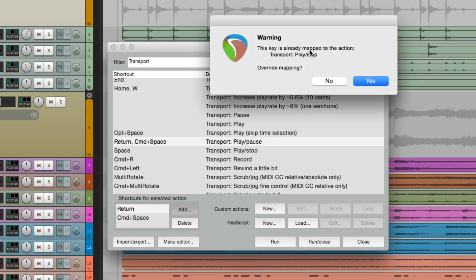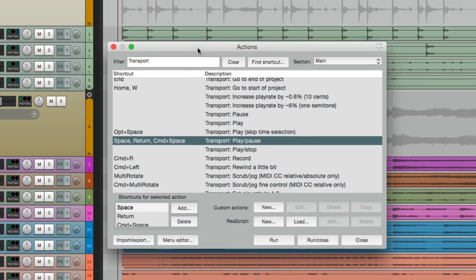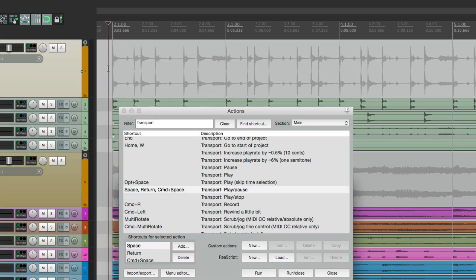Now in doing this, we're overriding the default behavior right down here. Play stop, but that's okay. Hit yes, and now we can use the spacebar to get that behavior.